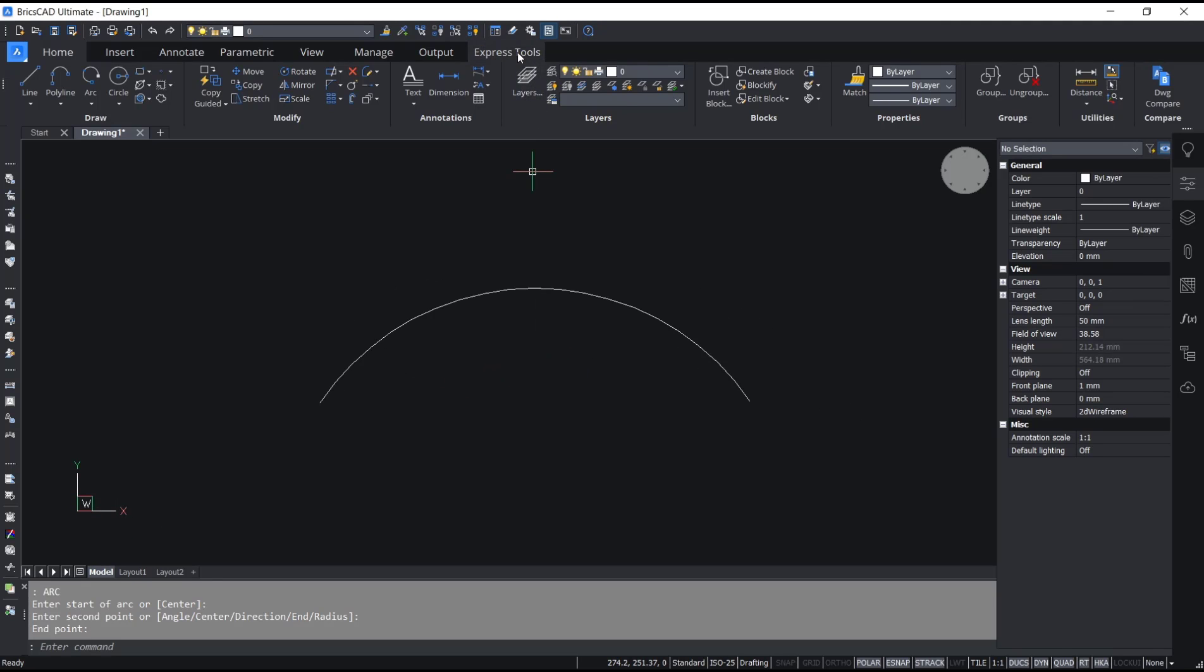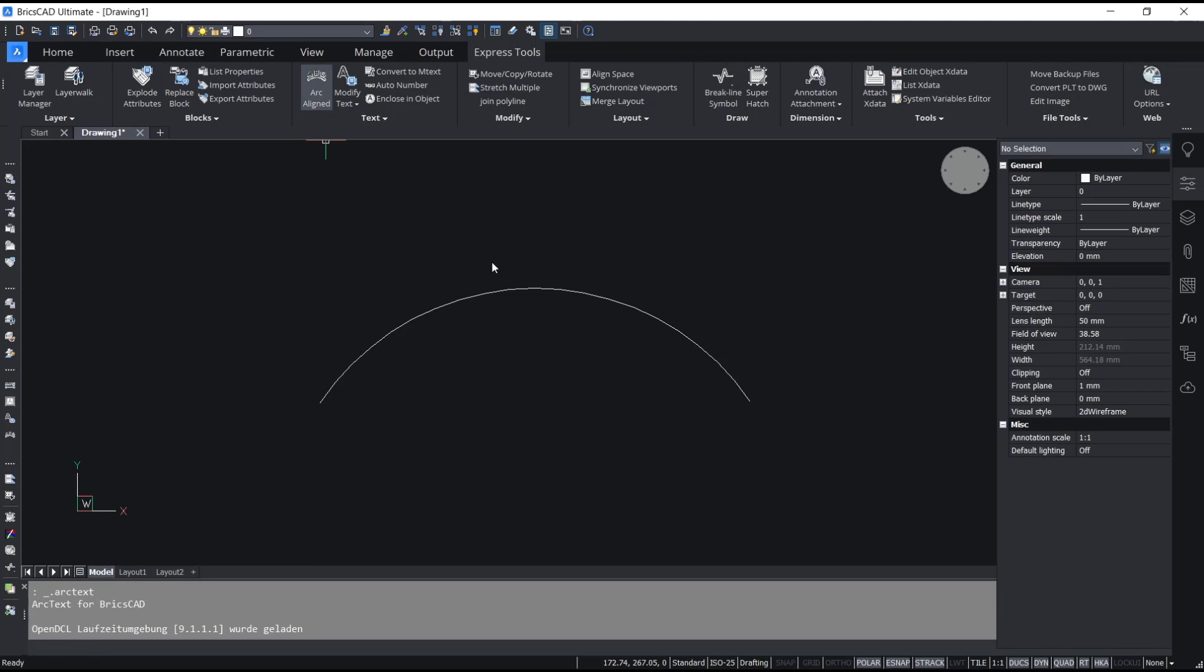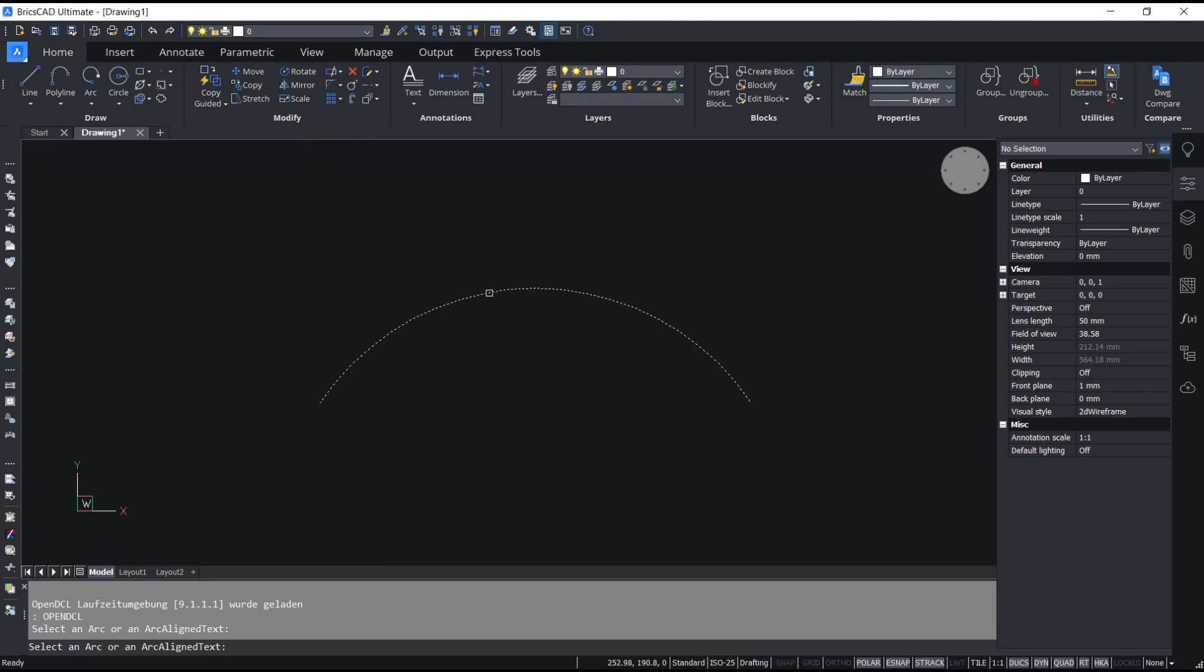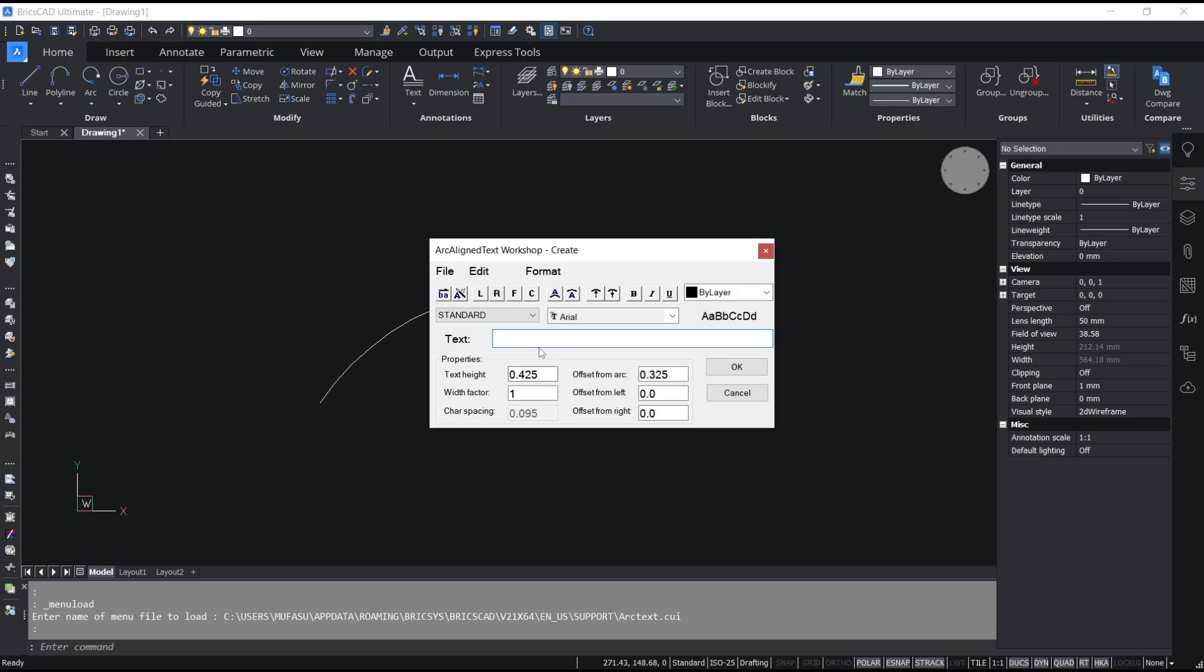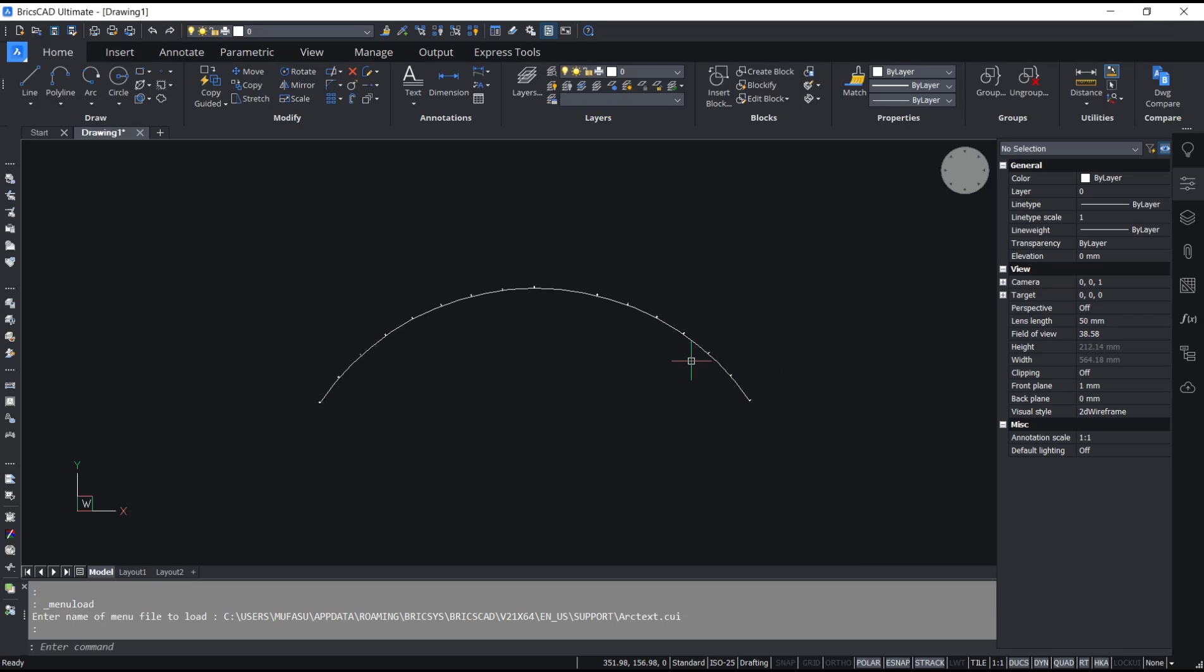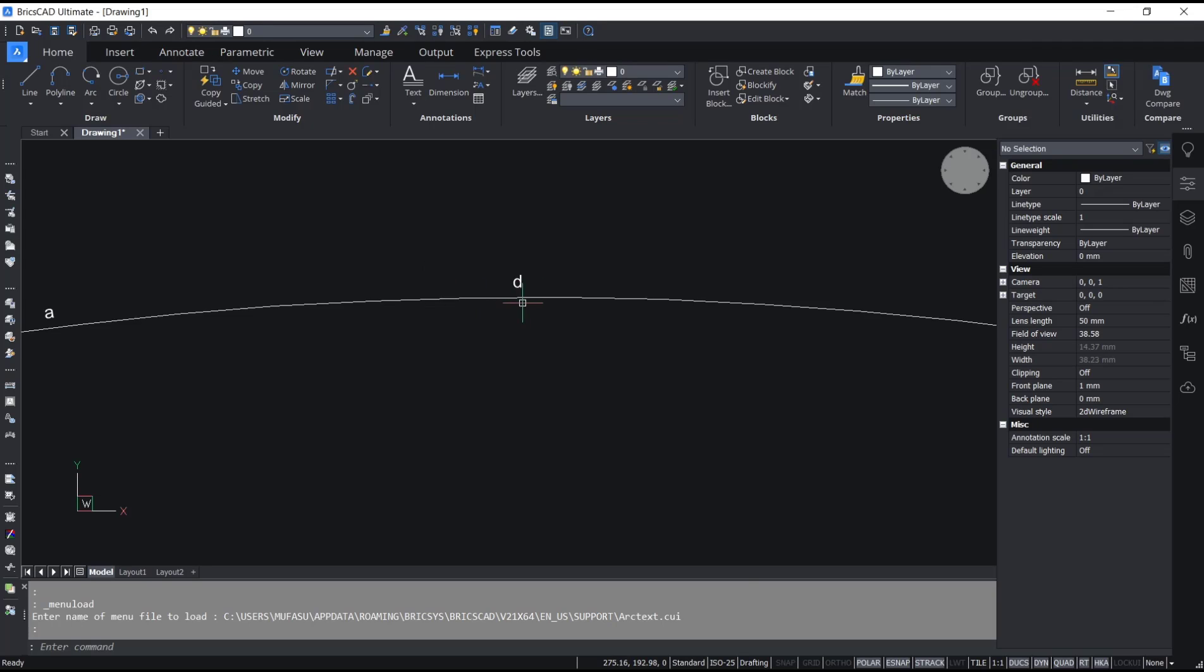...go to Express Tools and then click Arc Align. Then select the arc object. You can type the text. I will set it to 'muiracad_channel'. Click OK. The arc will be automatically attached to this arc object.